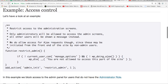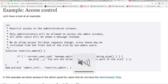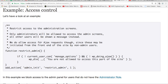The first example shows how to restrict access to administration screens so only administrators are allowed to access the admin screens. All other users will be shown a message: 'You are not allowed to access this part of the site.' We do allow access for AJAX requests, though, since these may be initiated from the front end by non-admin users.